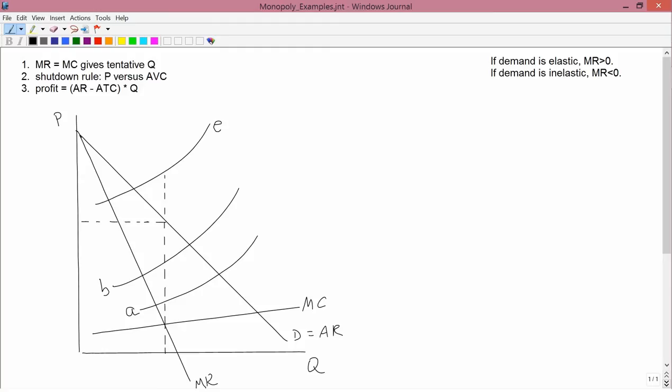And finally, profit equals, parentheses, average revenue minus average total cost, close parentheses, times Q. This has a graphical interpretation of a rectangle where the width of the rectangle is Q and the height of the rectangle is average revenue minus average total cost. We'll be illustrating these rules in the rest of this video using the diagram that I drew below.